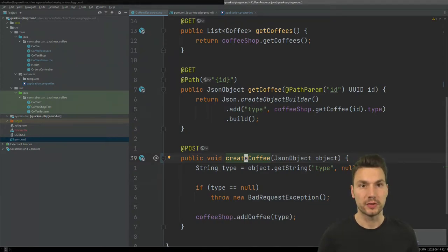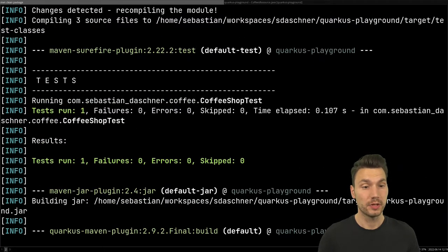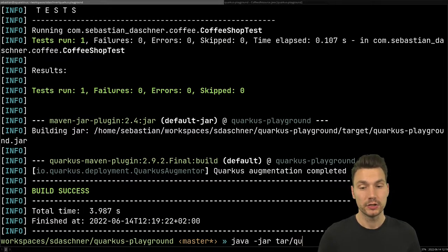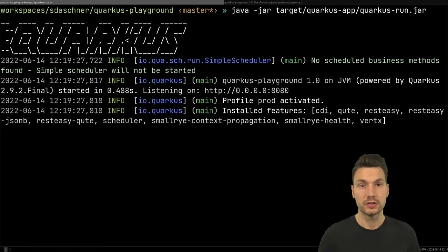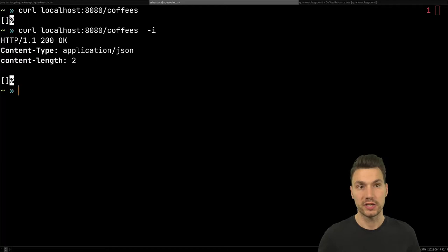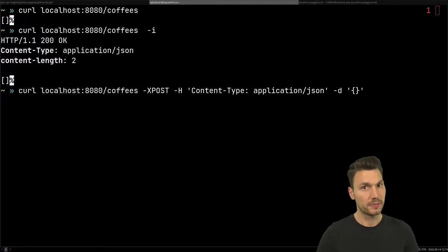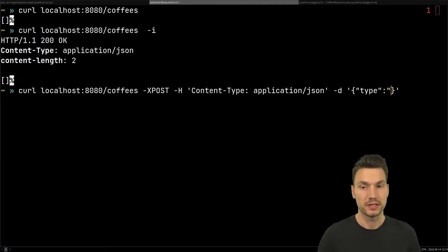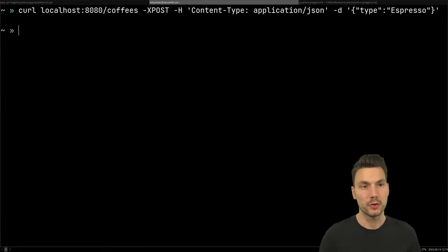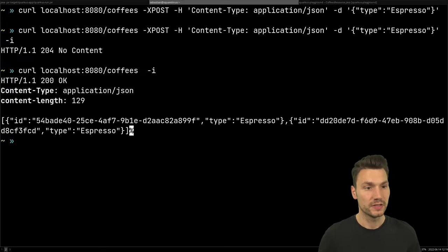The application is quite straightforward. I can build my application and then run it using the Quarkus run jar. Then I can ask for the coffees, which returns a JSON array, and I can create some new coffees by posting something to the application with a JSON type. For example, I post an order, get a 204 no content, and then we have hopefully two coffees in the system.